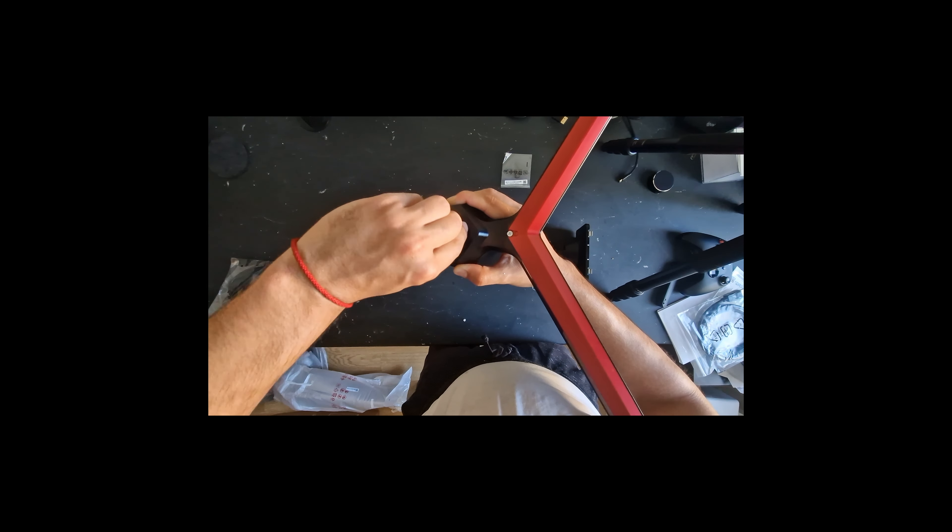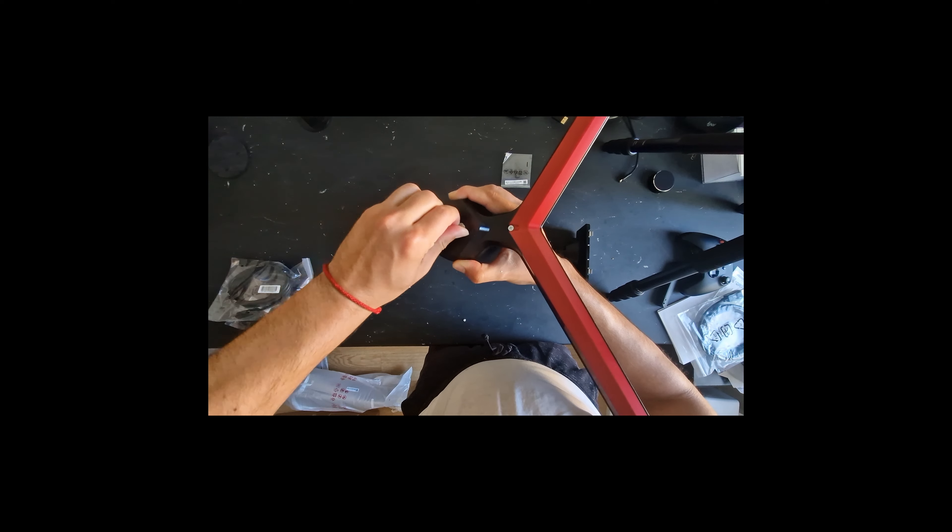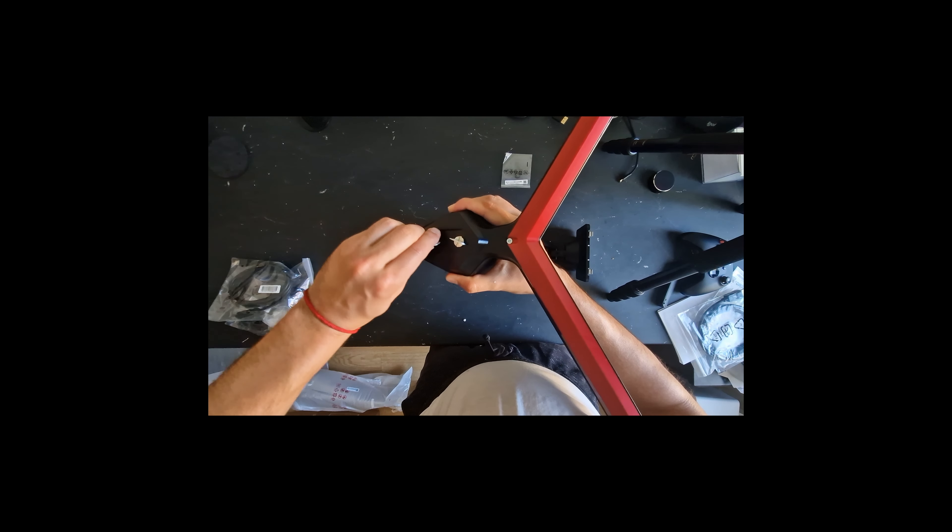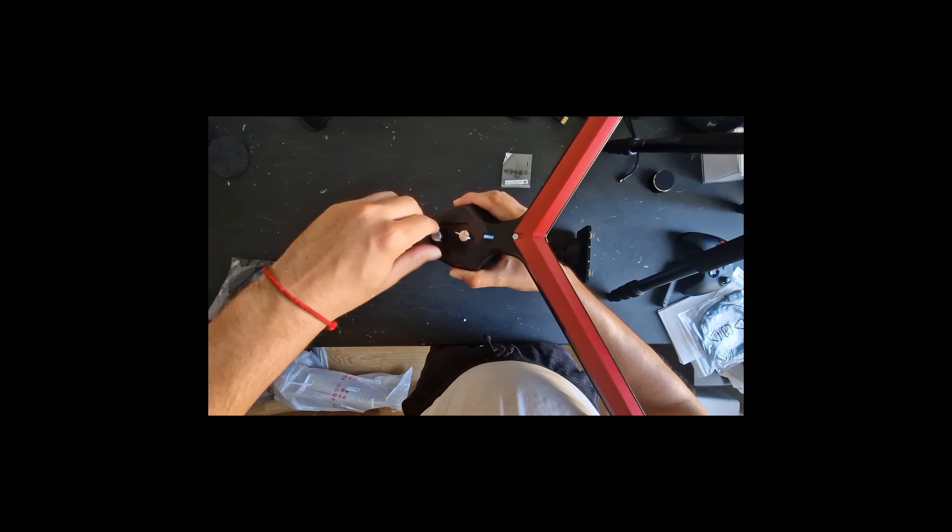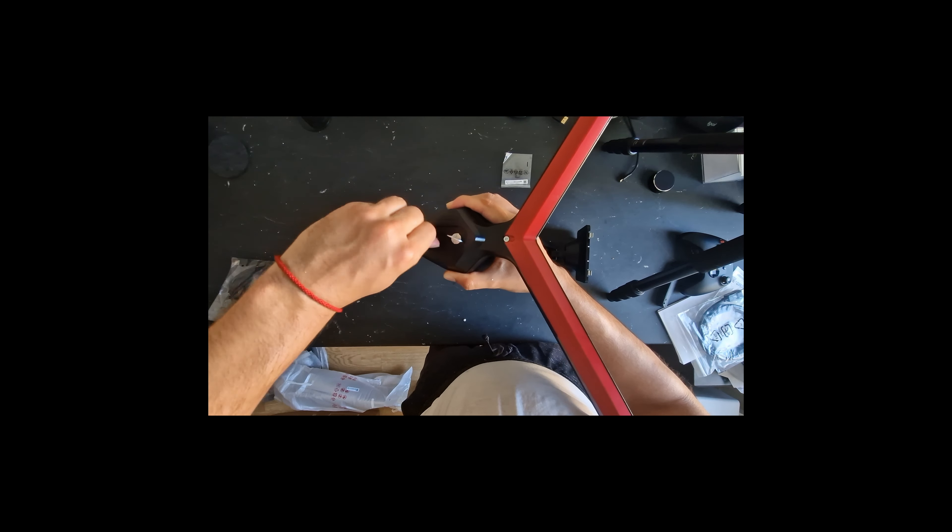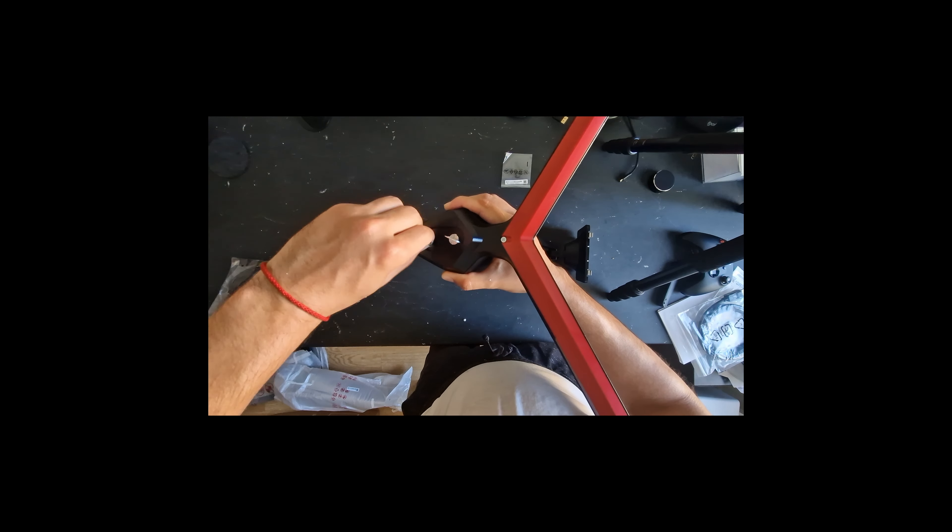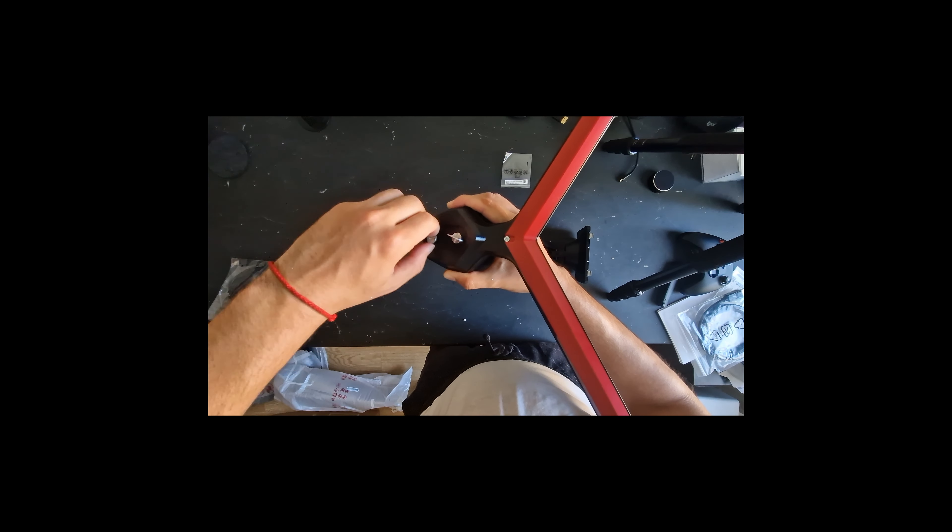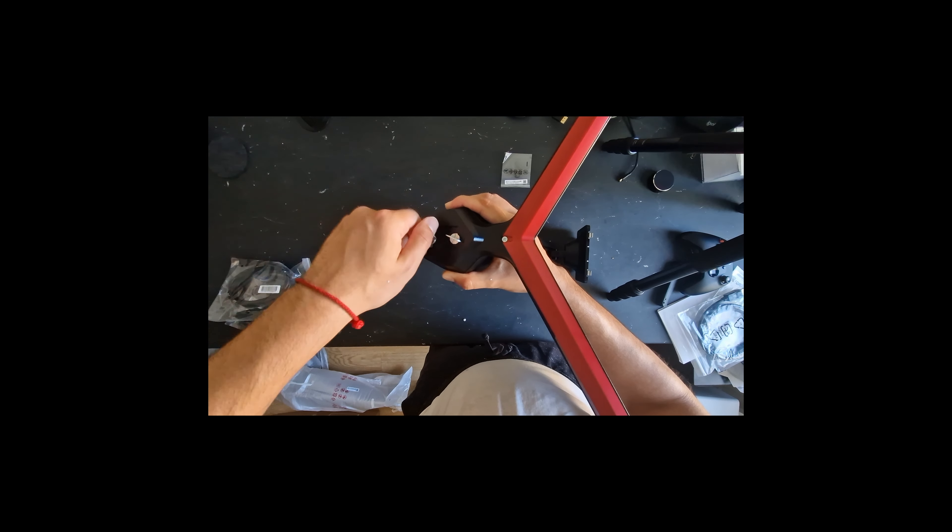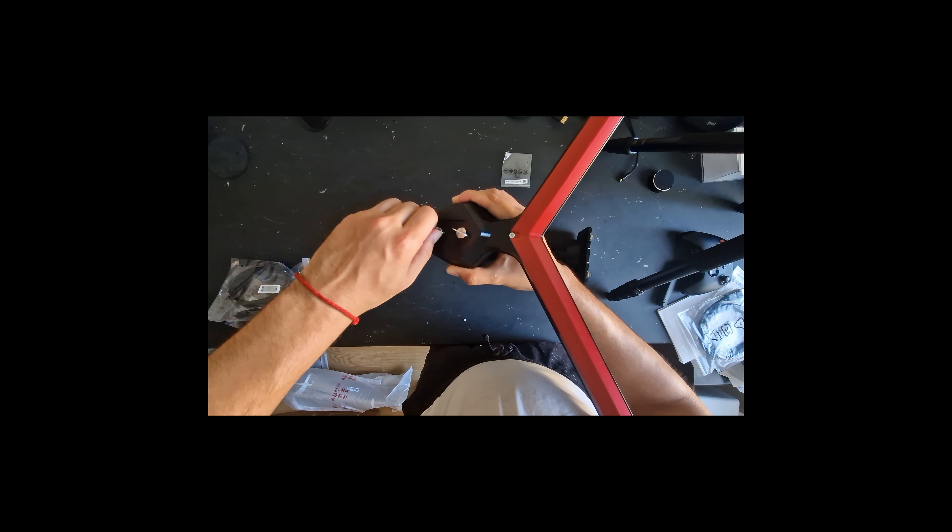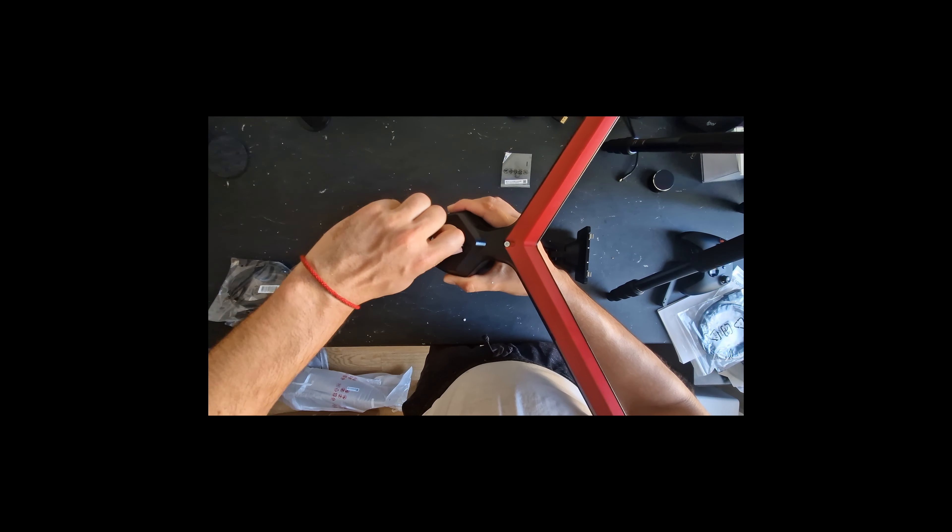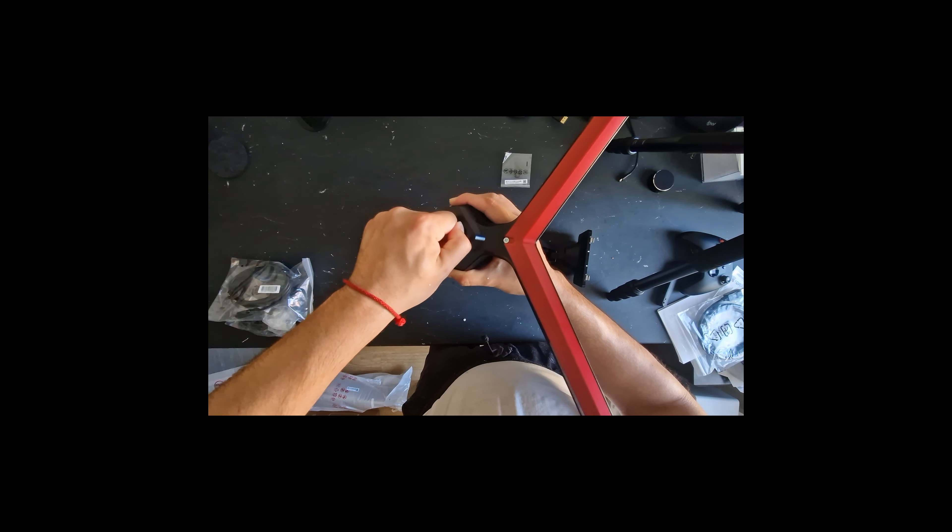Your eyes get used to it. The biggest problem for me with the VA panel was the response time and the ghosting. I will put a small test video in this video.